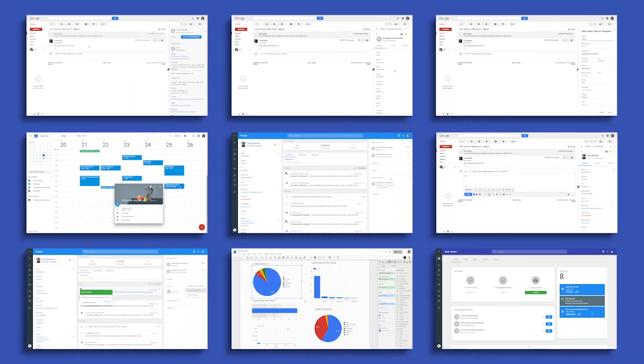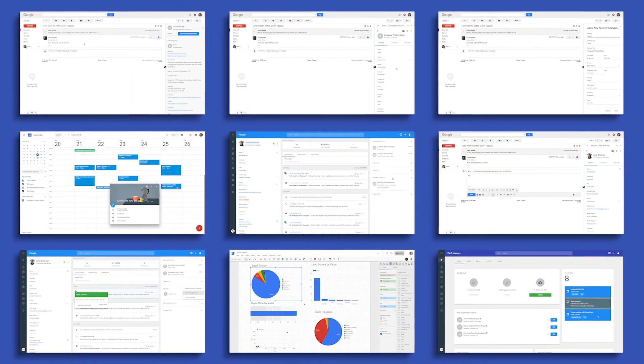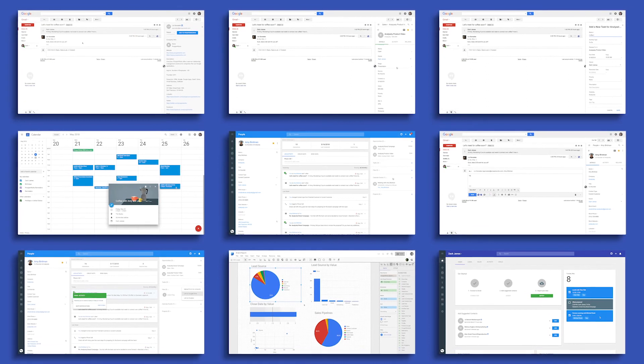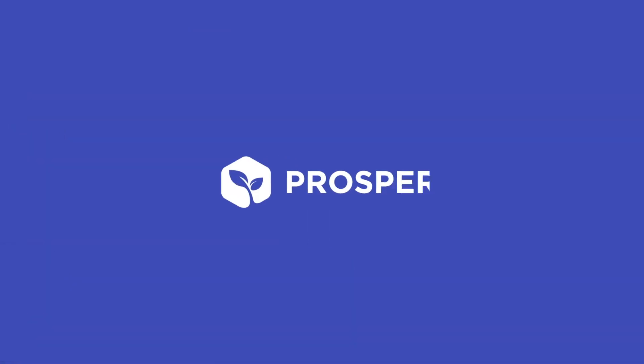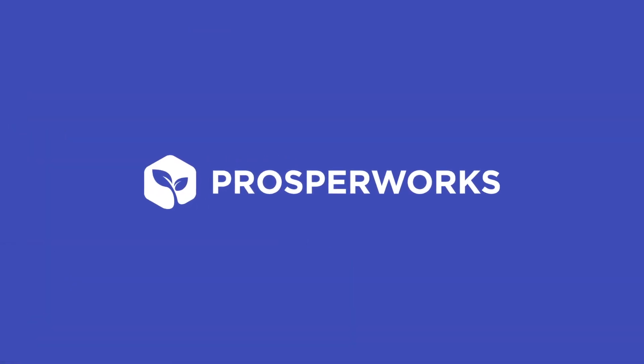We built all of this so you can spend more time on what really matters to drive your business forward. ProsperWorks, the CRM that works for you.